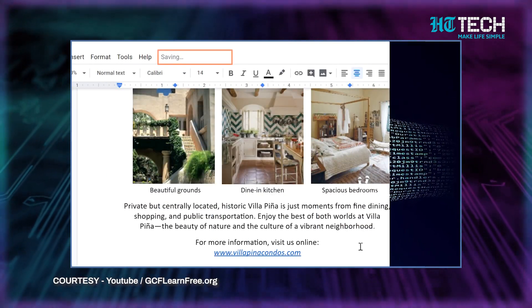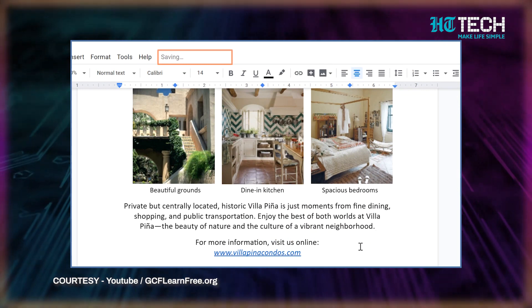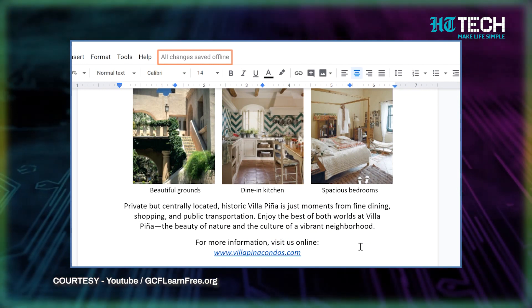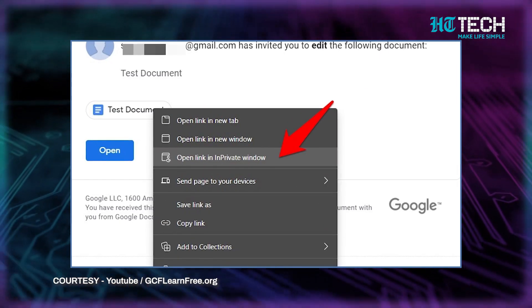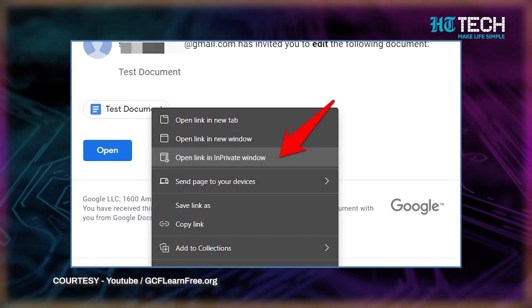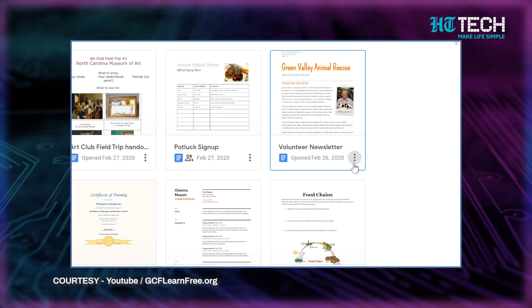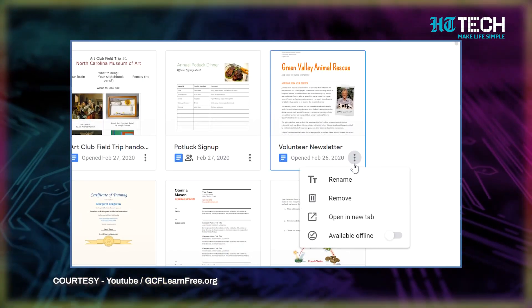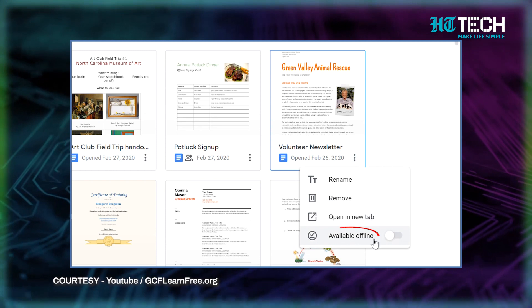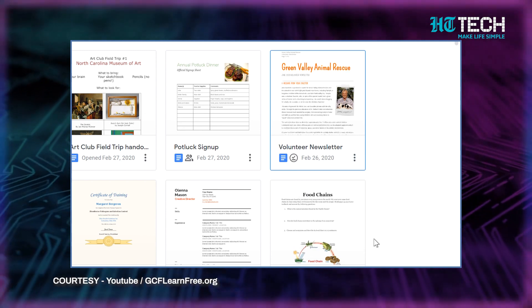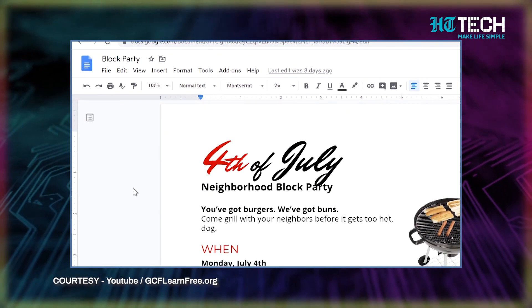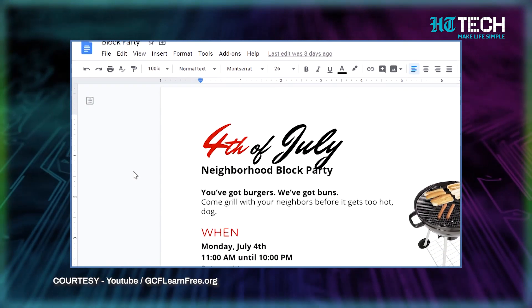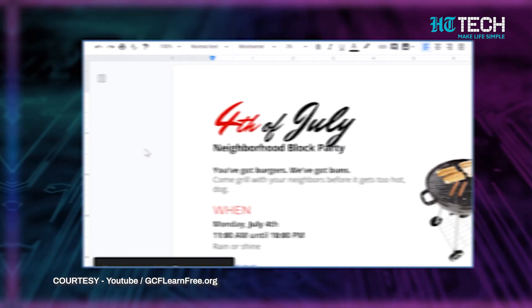Make sure that you're not browsing in private mode. This feature needs to be set up when you're online, but once it's done you can write and edit text offline, and your changes will get saved to the cloud when you get access to the internet.